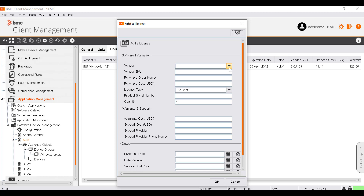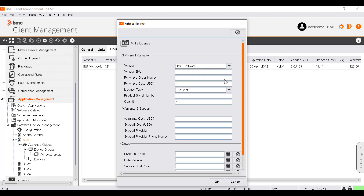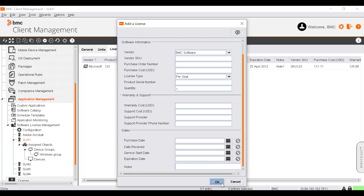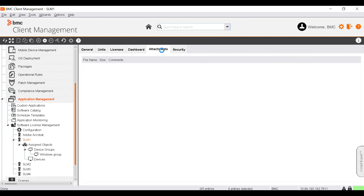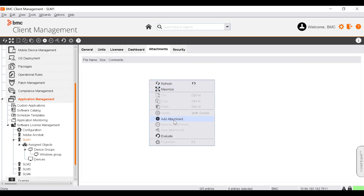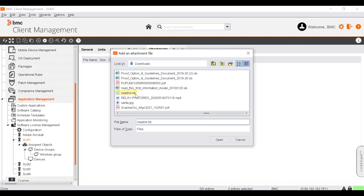You can find information about each of these fields in the BMC Online Documentation Portal. You can create a new vendor or select an existing one. Let's select a vendor and click OK. On the Attachments tab, you can attach files to the license software that contain specific license information. Right-click and select Add Attachment. Let's select the README file and click Open.